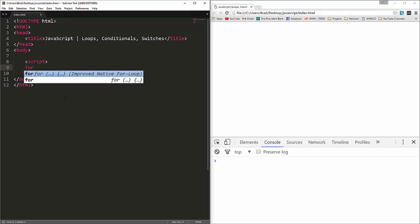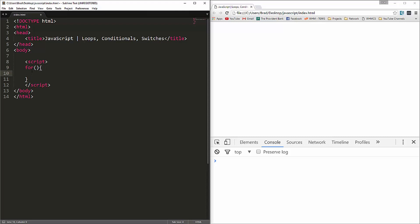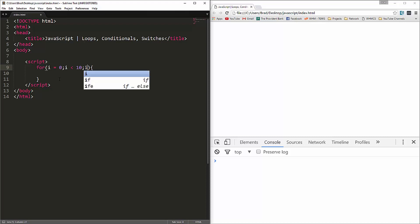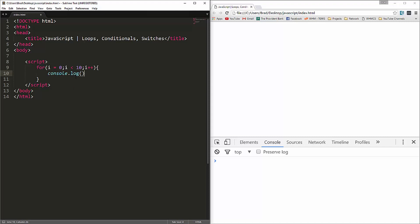For a for loop, we're going to use the for keyword and open up some parentheses. In here we're going to have three parameters. The first is a declaration of the variable we'll use within the loop — I'm going to call it i and set it to zero. Separate these parameters with a semicolon. The next is the condition: as long as i is less than 10. Then the last is an increment: i++ which increments i by one. Inside the loop we just console log i.